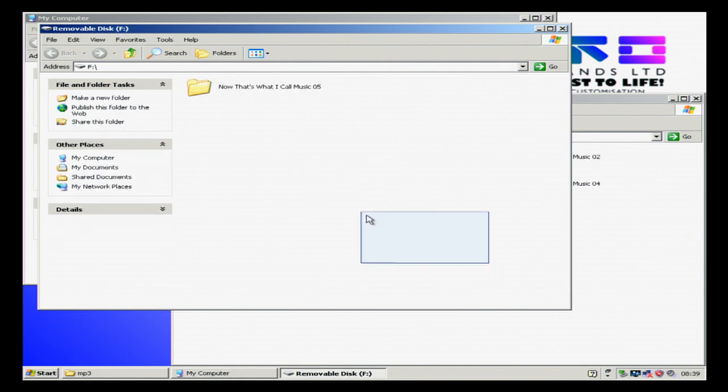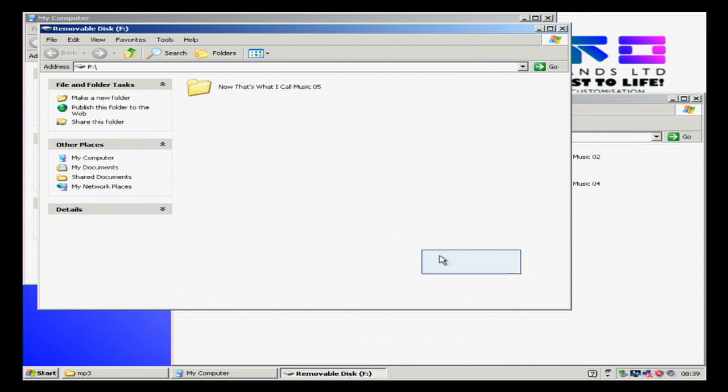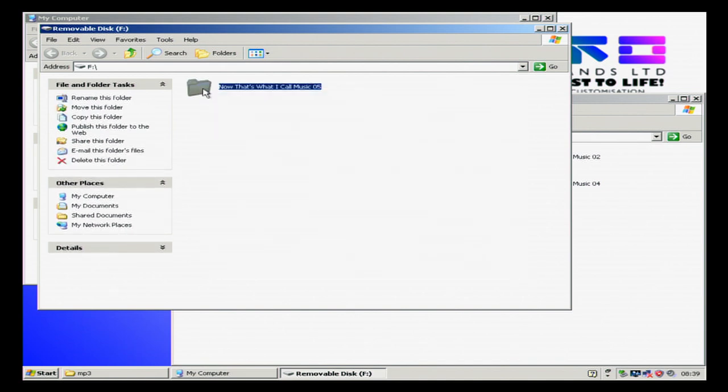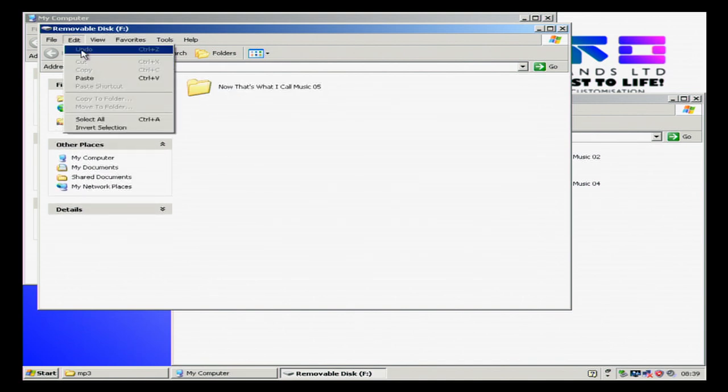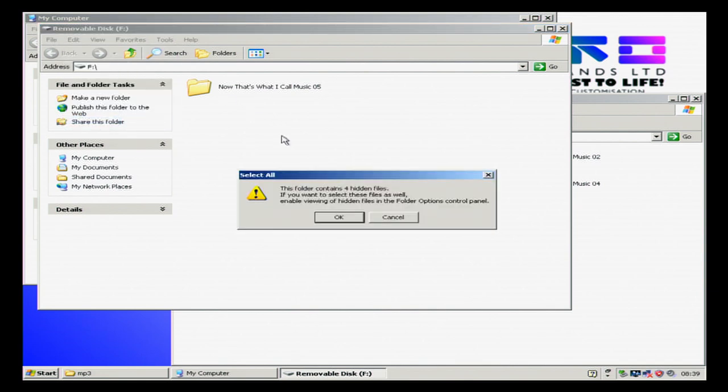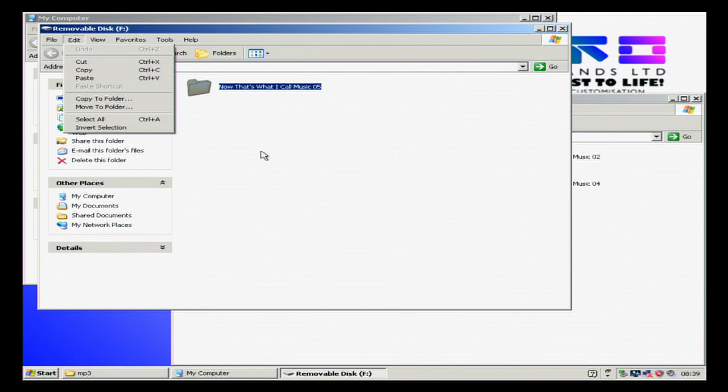If there's more than one folder we press and hold down the corner, or we can go edit select all, and then go edit copy.